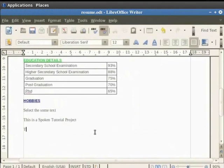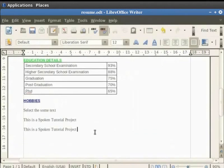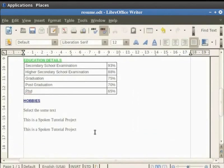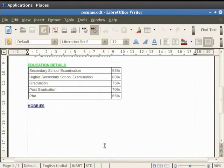Now as soon as we write the text This is a STP and press the space bar, you will notice that the STP abbreviation gets converted to spoken tutorial project. This feature is very helpful when the same text is repeated several times in a document. Let us undo the changes.